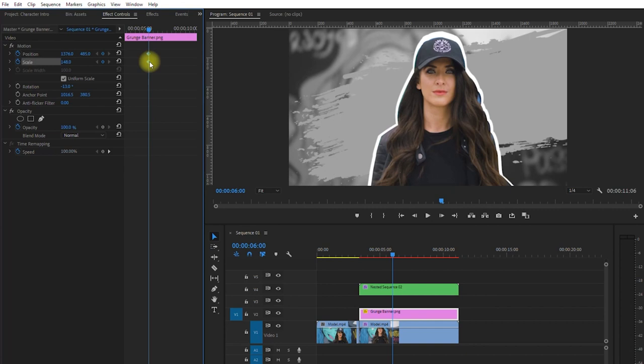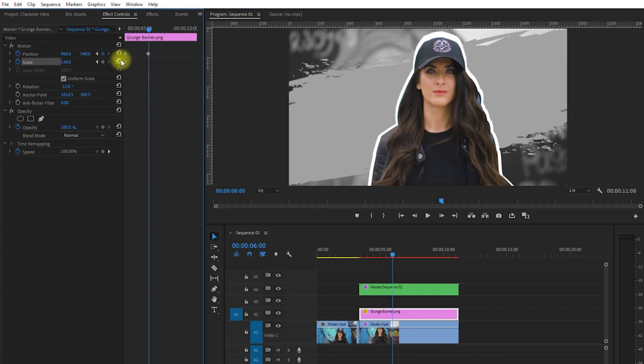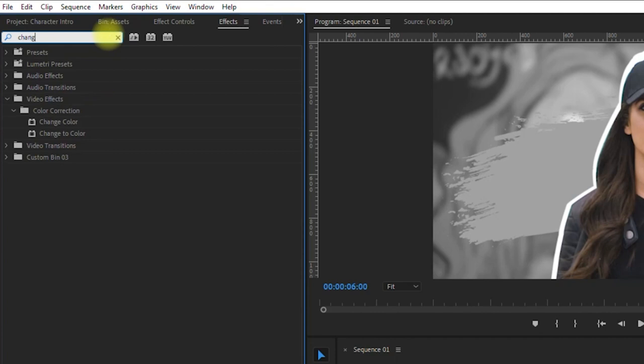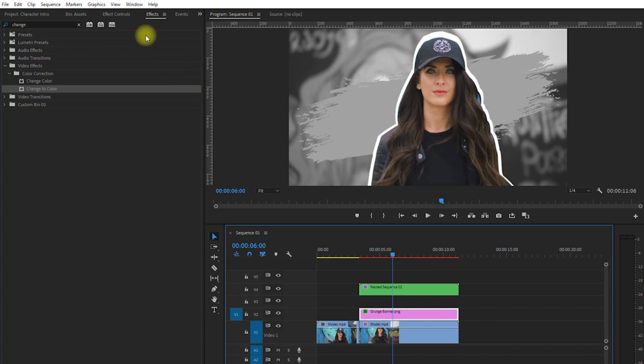Let's change the color of this grunge banner. Go to Effects Panel, and search for change to color. Then drag this effect to our grunge banner. And then we go to Effects Controls Panel. And right here where it says from, click the eyedropper tool and click on our gray banner on the screen.